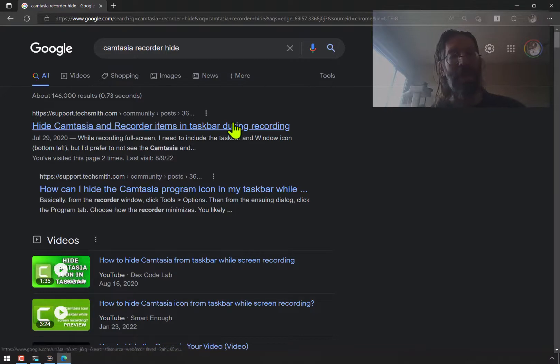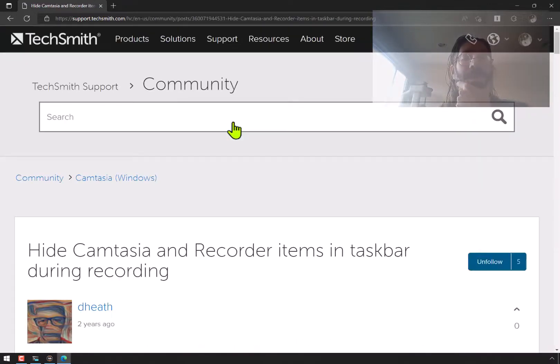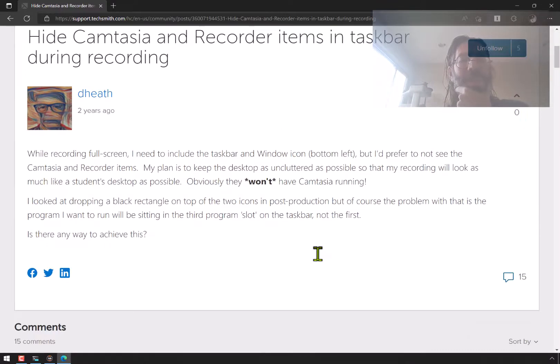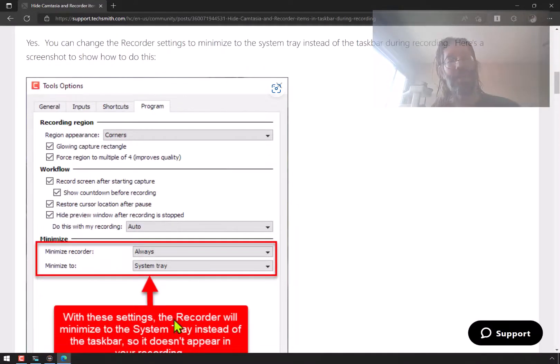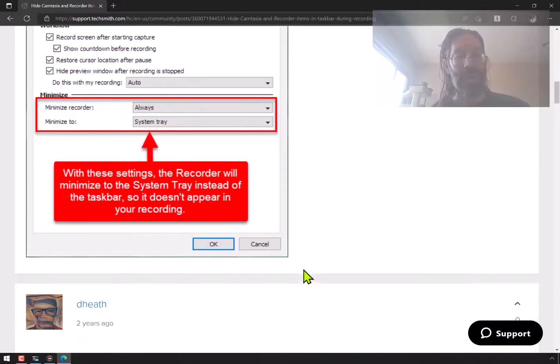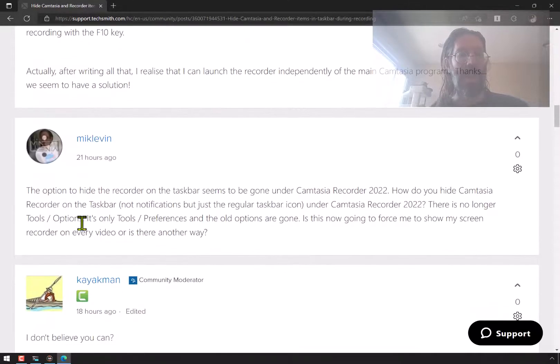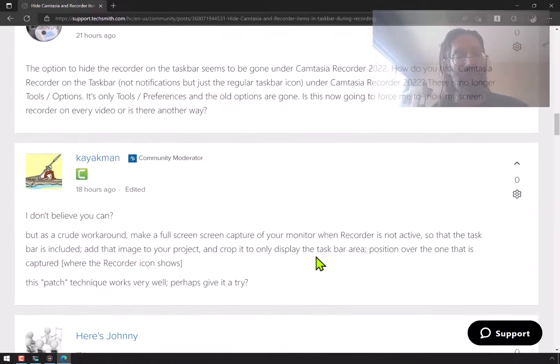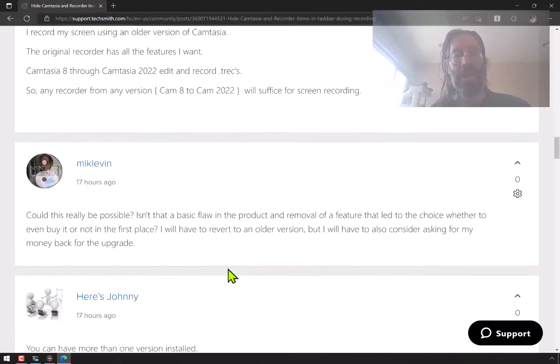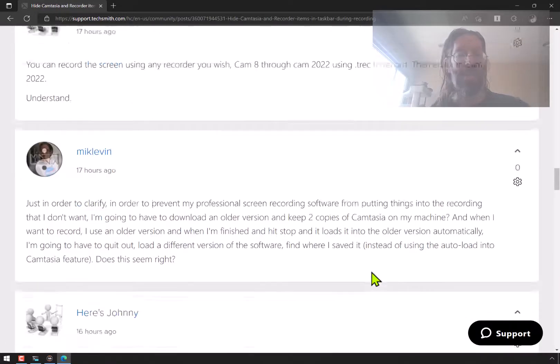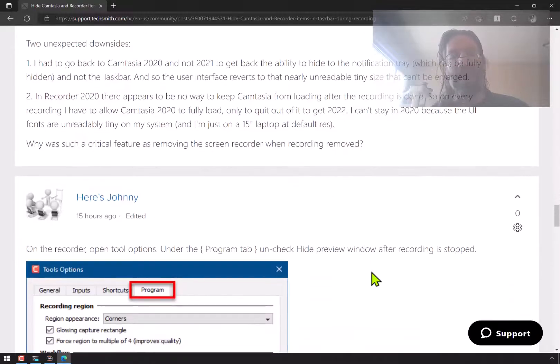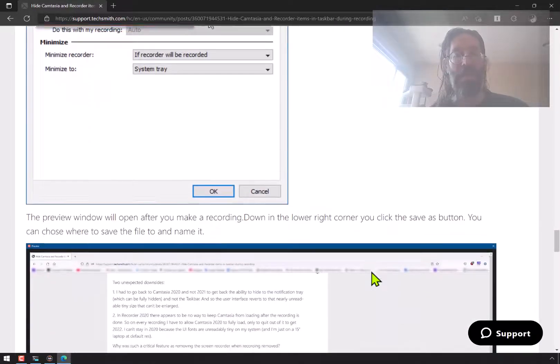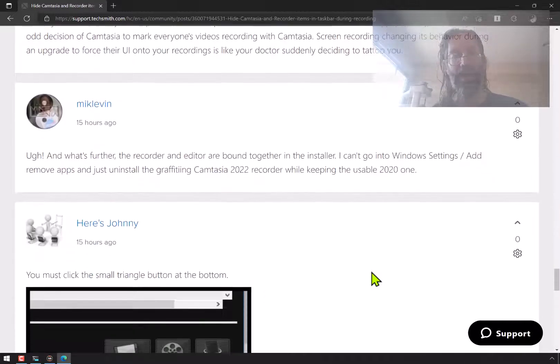I just want to hide the Camtasia recorder. It's a very popular search for a lot of people. And this was from two years ago, and they explained how to do it. So this is what I'm doing. This is how I'm hiding it over here. And since then, it's changed. So I finally got tired of producing videos advertising Camtasia and asked them how to do it. And people are jumping on the bandwagon, Kayak Man, and here's Johnny to show me alternatives and make suggestions. And the only thing that really worked for me is to stop using it, to stop using Camtasia 2022.